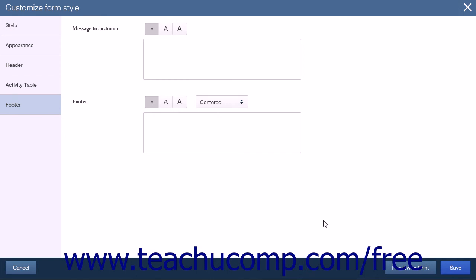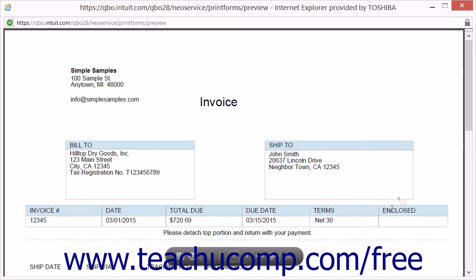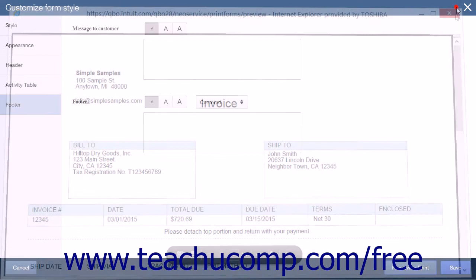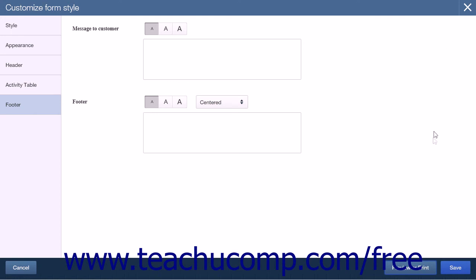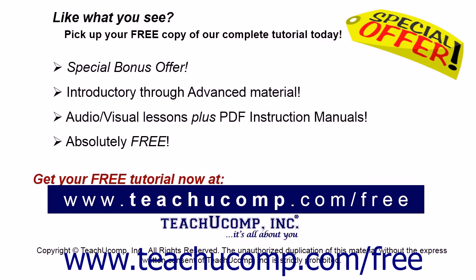When you have completed your entries, click the Preview or Print button in the lower right corner to view your form. If you are happy with the results, close the preview window and click the Save button in the lower right corner of the Customize Form Style screen to save the custom form style. Pick up your free copy of the complete tutorial at www.teachucomp.com/free.